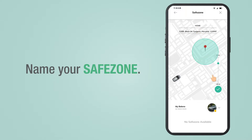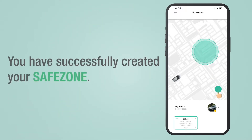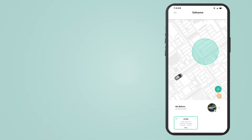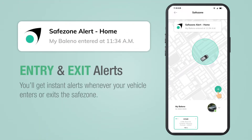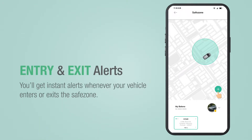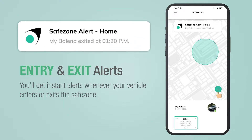Now enter the name and you have successfully created your safe zone. Whenever your vehicle enters the safe zone, an entry alert will pop up, and on exit, an exit alert will pop up.